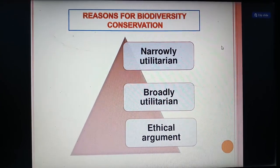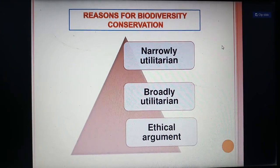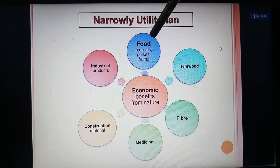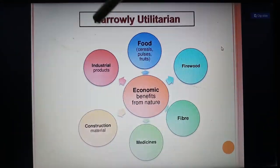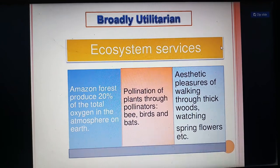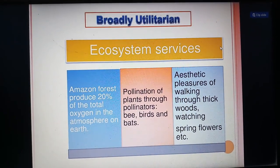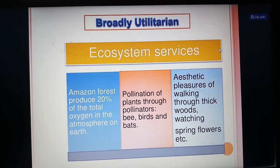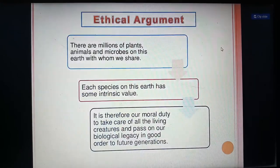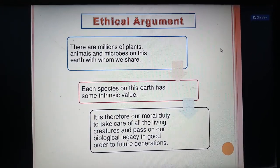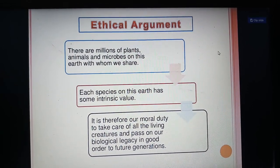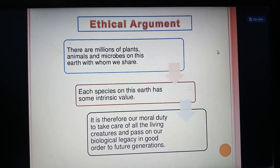Reasons for conserving biodiversity include: narrowly utilitarian, broadly utilitarian, and ethical arguments. Narrowly utilitarian: the economic benefit from nature includes food, firewood, fiber, medicine, construction, and industrial products — we should utilize these based on need, without overexploitation. Broadly utilitarian: ecosystem services include the Amazon forest producing around 20% of total oxygen in the atmosphere, pollination of plants by bees, birds, and bats, and aesthetic pleasures like walking through forests and watching spring flowers. Ethical argument: there are millions of plants, animals, and microbes on Earth with whom we share the planet. Each species has intrinsic value, and it is our moral duty to care for all living creatures and pass on our biological legacy in good order to future generations.